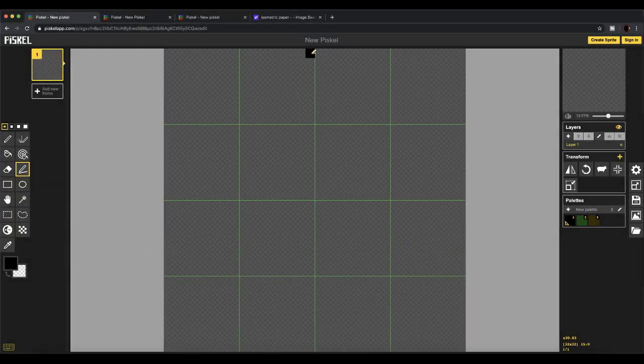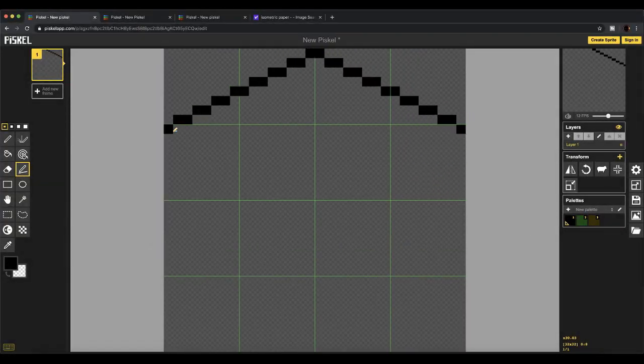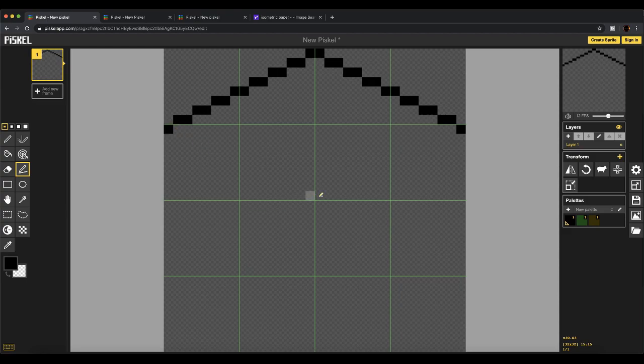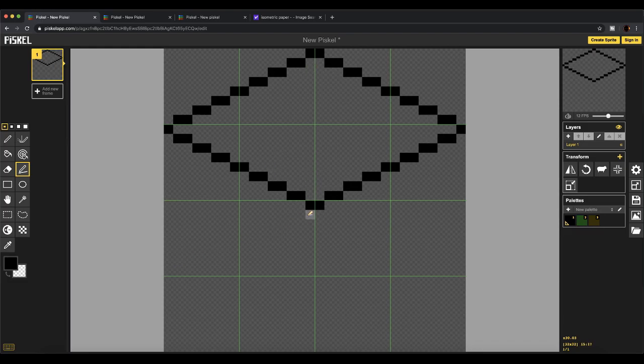The first step in this process is going to be drawing an isometric outline. To make this outline, I'm only going to use 1 over 2 and vertical lines. These lines are parallel to the lines in isometric graph paper.